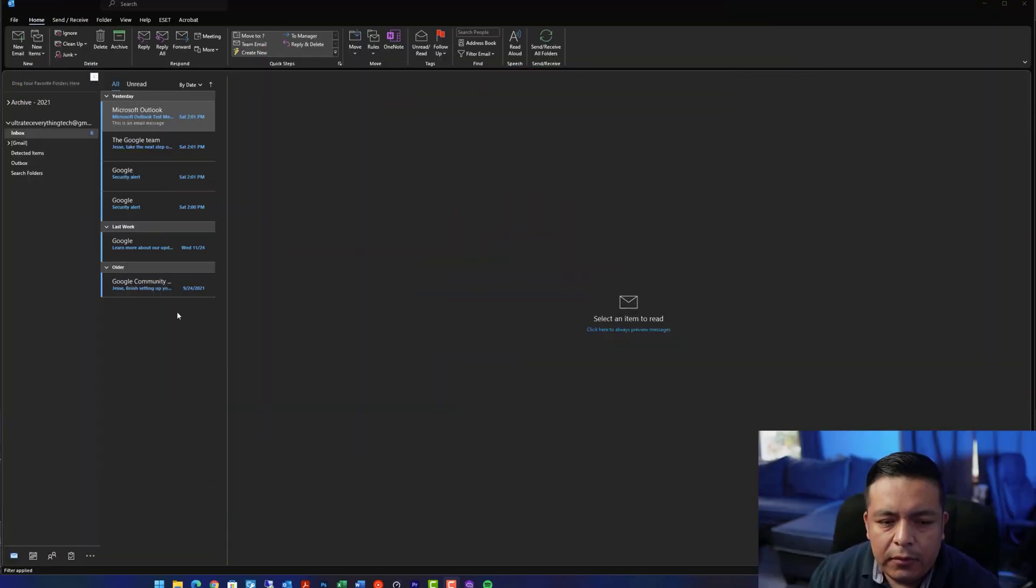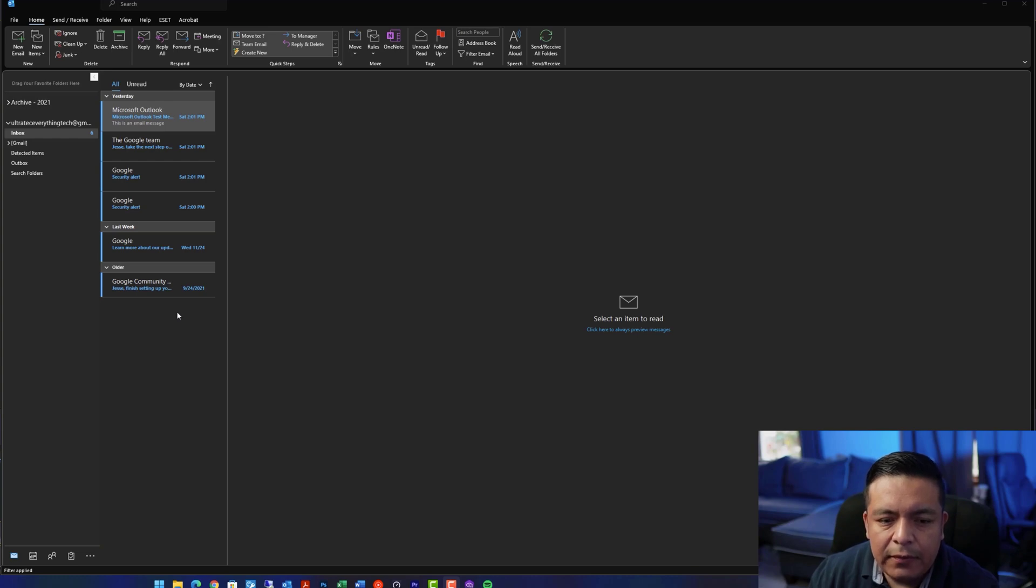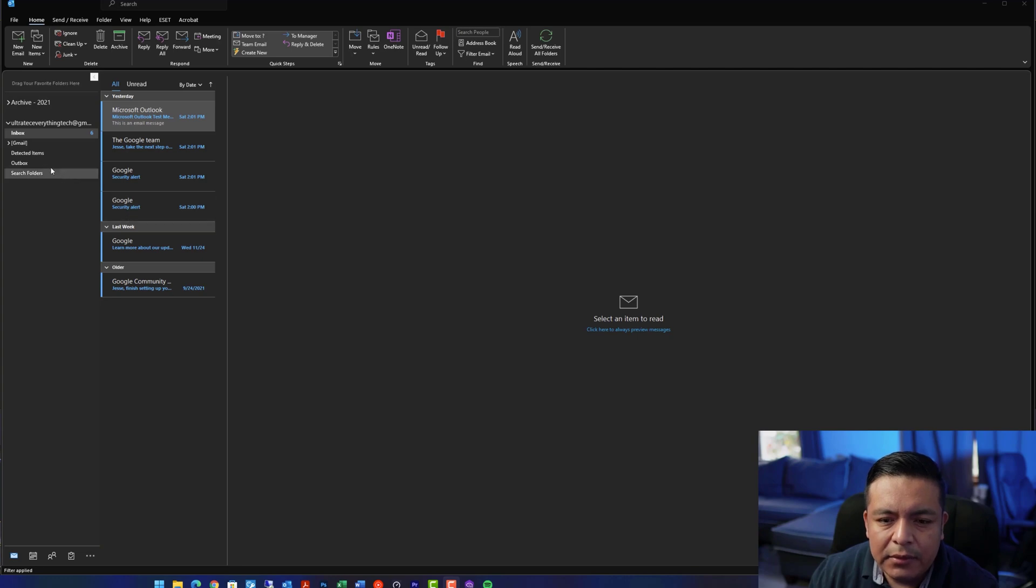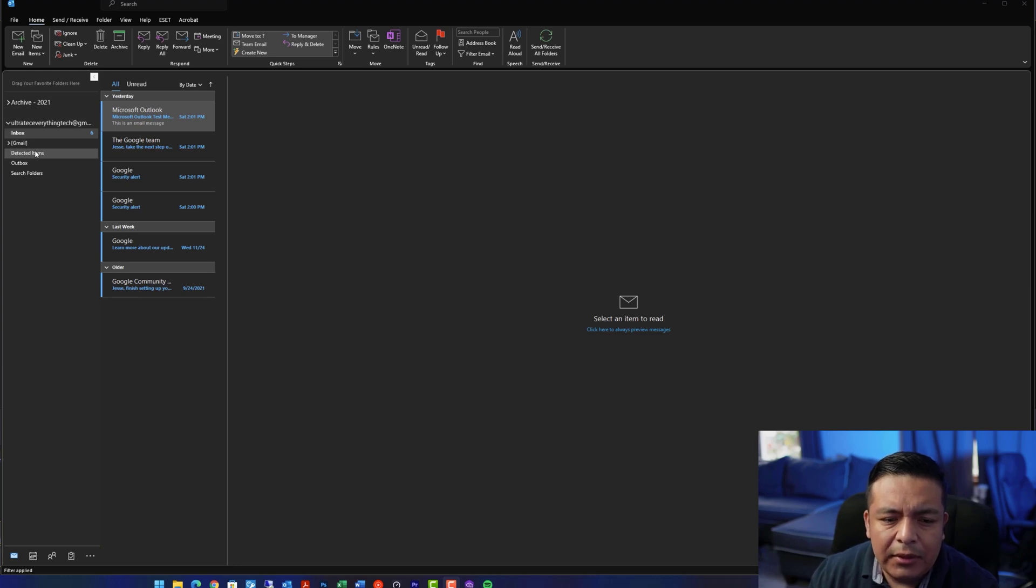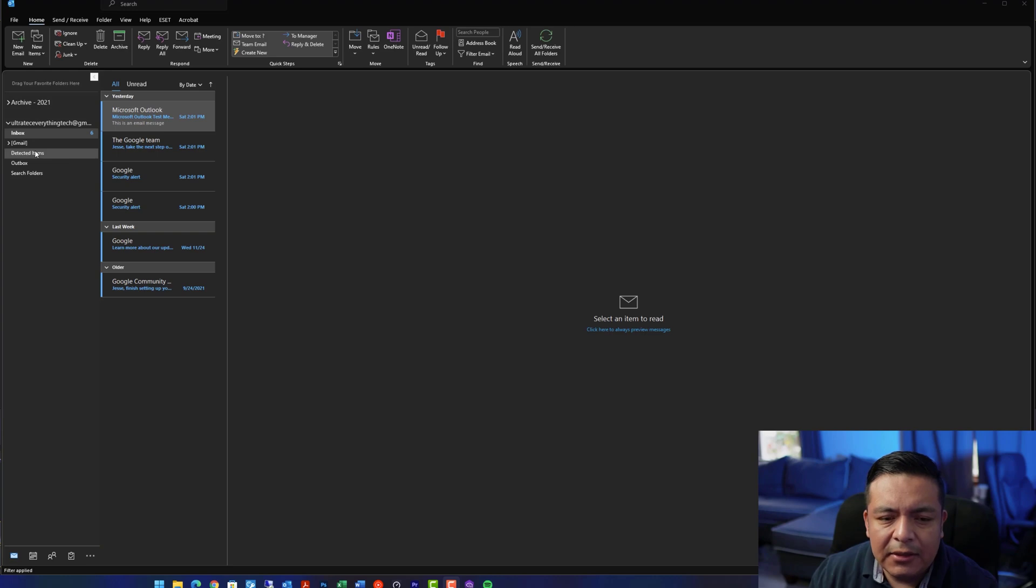By default, when your enterprise organization assigns you a mailbox, or when you create one with Gmail or any other vendor, you'll get default folders created, such as inbox, deleted items, sent items, etc. What some people don't know is that you can create additional folders that will allow you to organize email messages, calendars, your contacts, and even tasks.